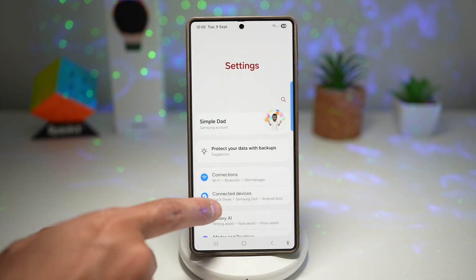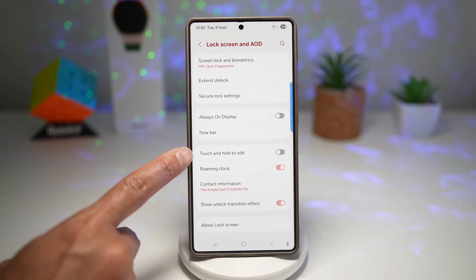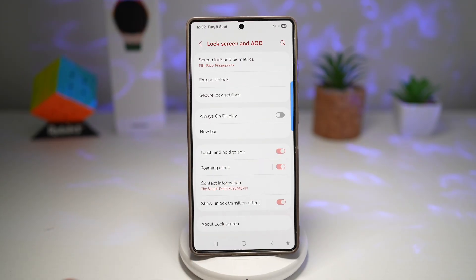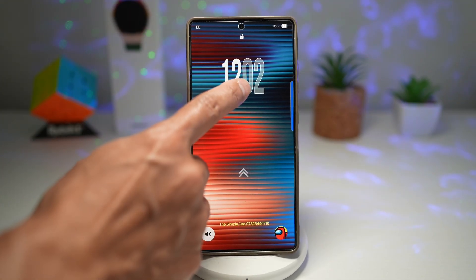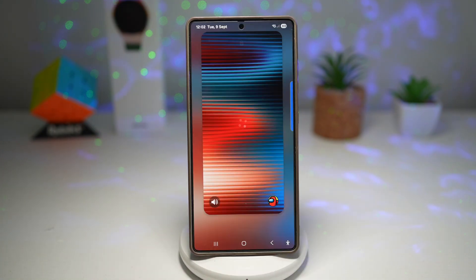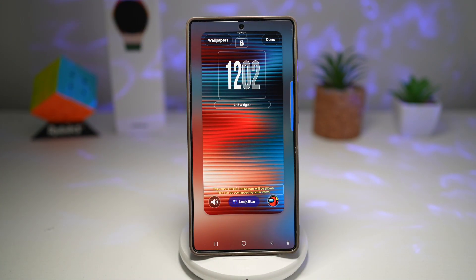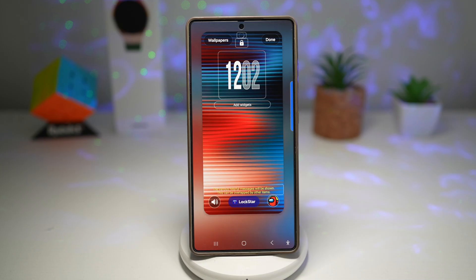Go to Settings, scroll down and find Lock Screen and AOD. Find the setting called 'Touch and Hold to Edit' and turn it on. Press home and lock the screen. Now when you wake it up and long press, it will ask for your PIN or fingerprint, and then you can edit it. For example, before heading out for a jog, you can long press your lock screen and add a step counter and music controls at a glance. This is fast, convenient, and gives you more control over personalization — your lock screen becomes both stylish and functional with just a couple of taps.